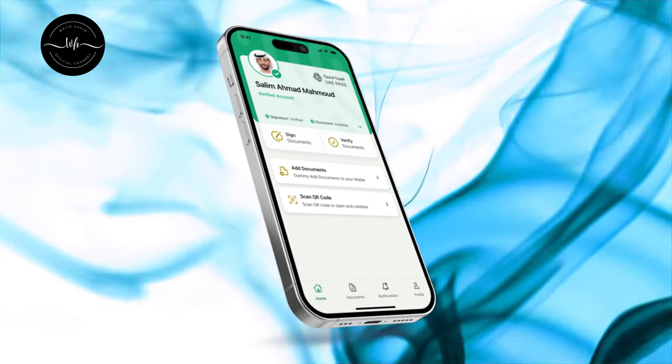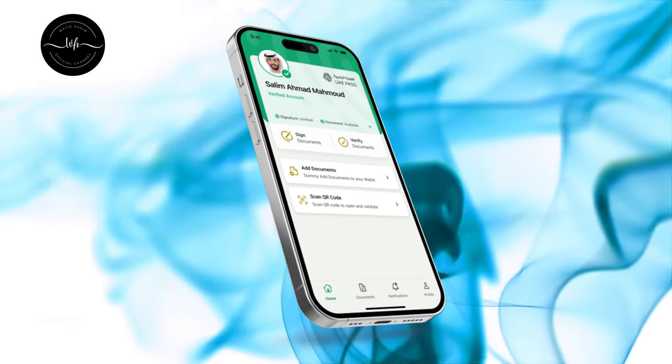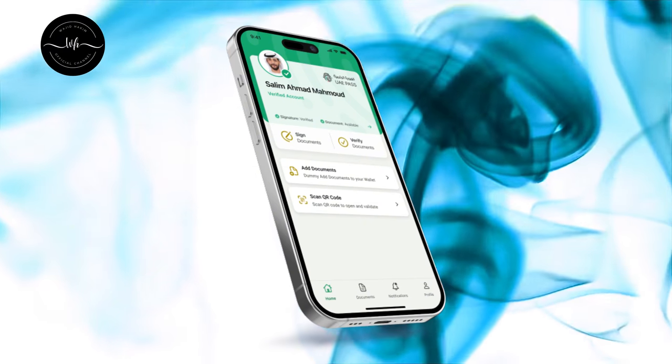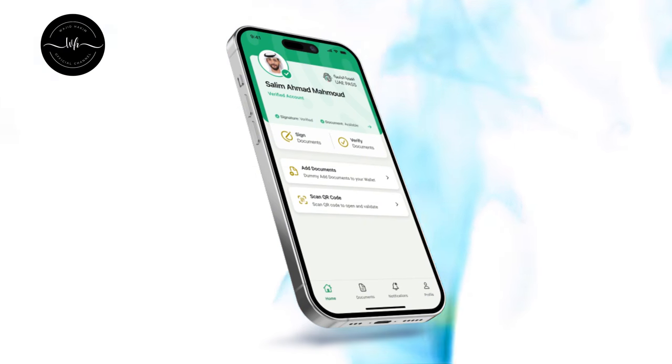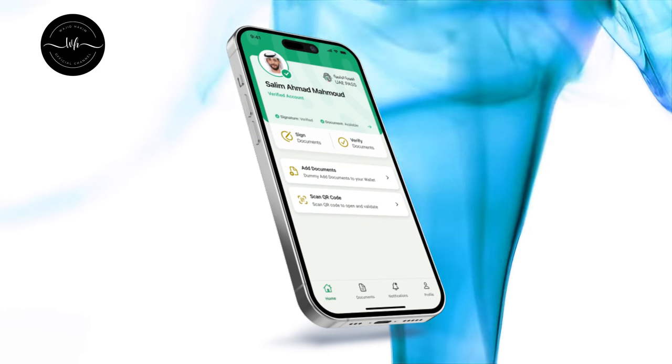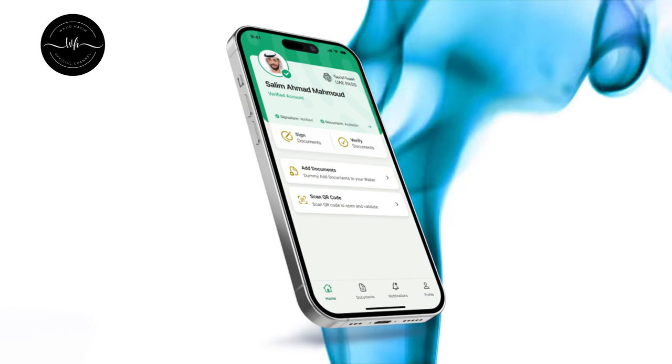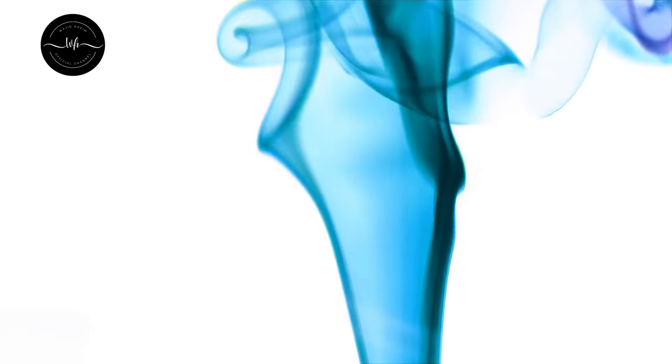Whether you are a tourist or you are a resident of United Arab Emirates, in both scenarios you can create an account on UAE Pass. Today I'll be talking about if you are a resident, how you can create your account.